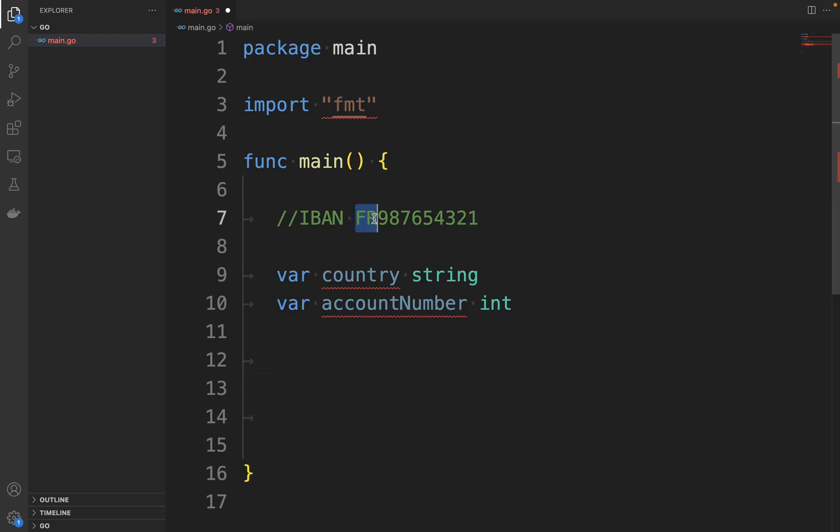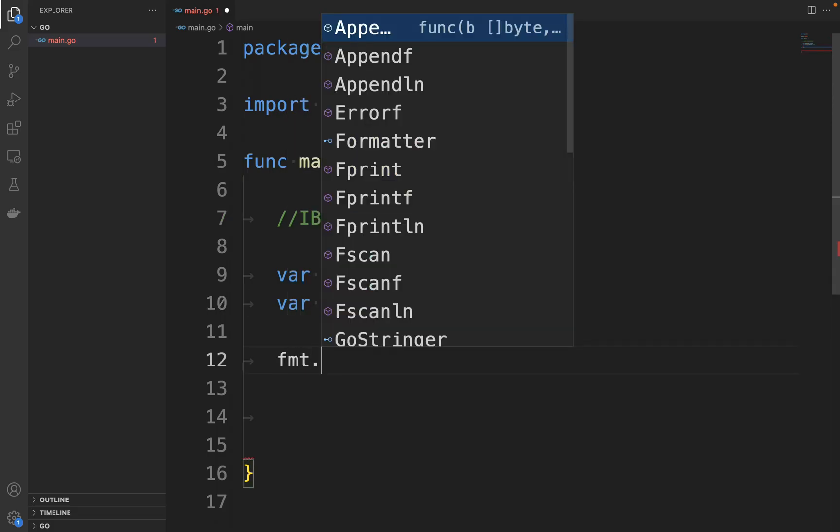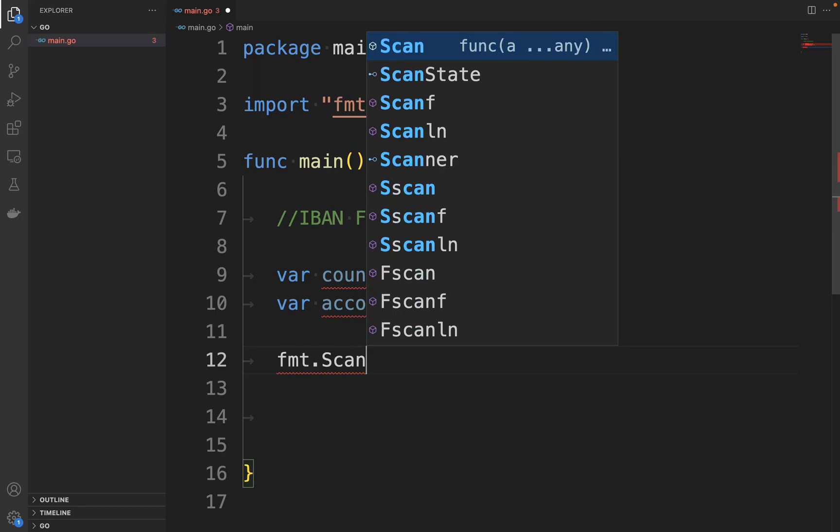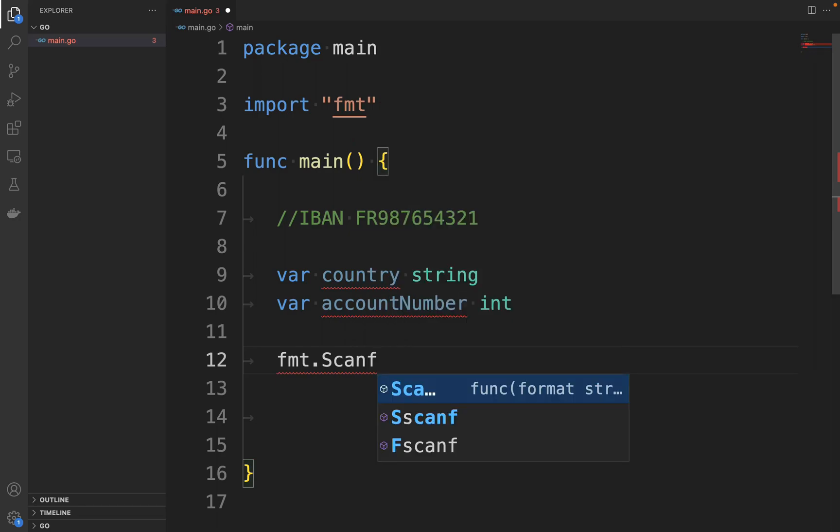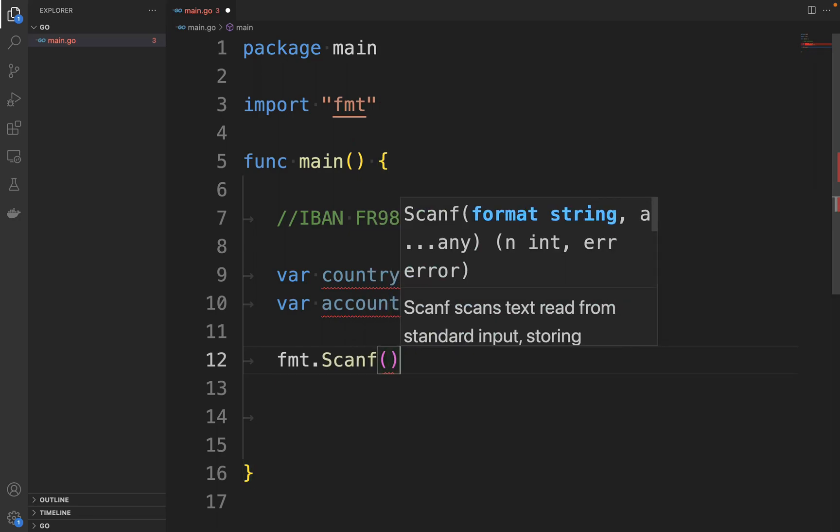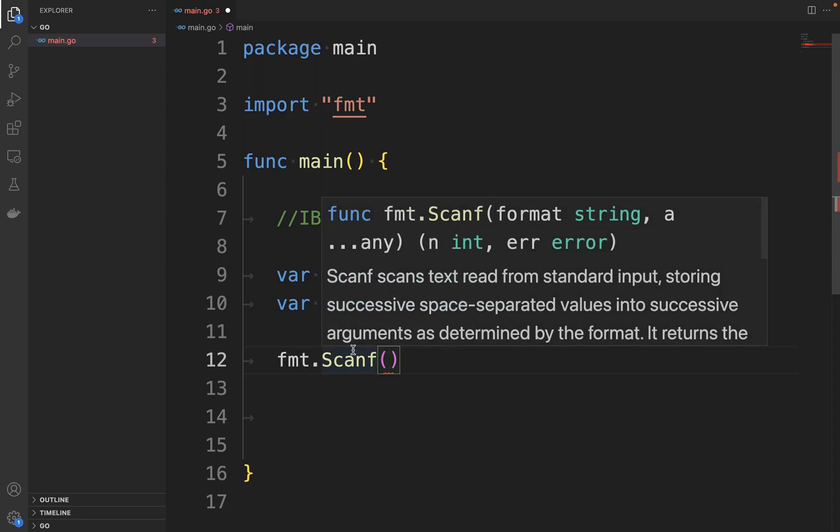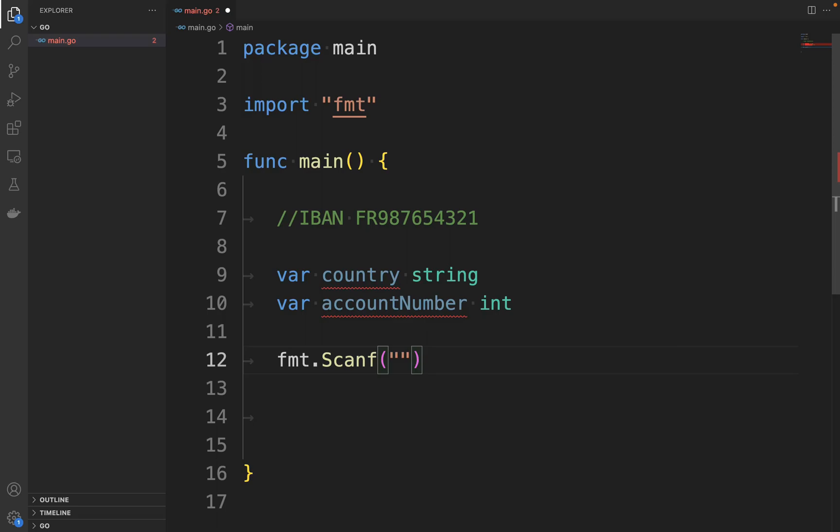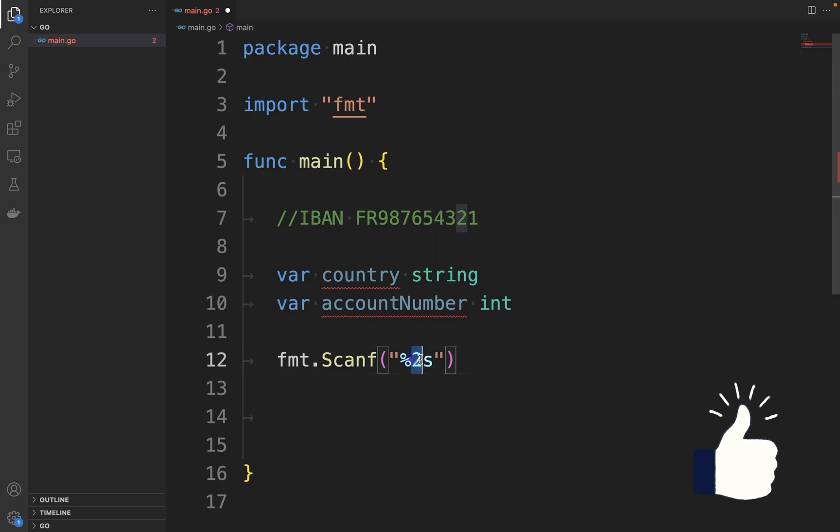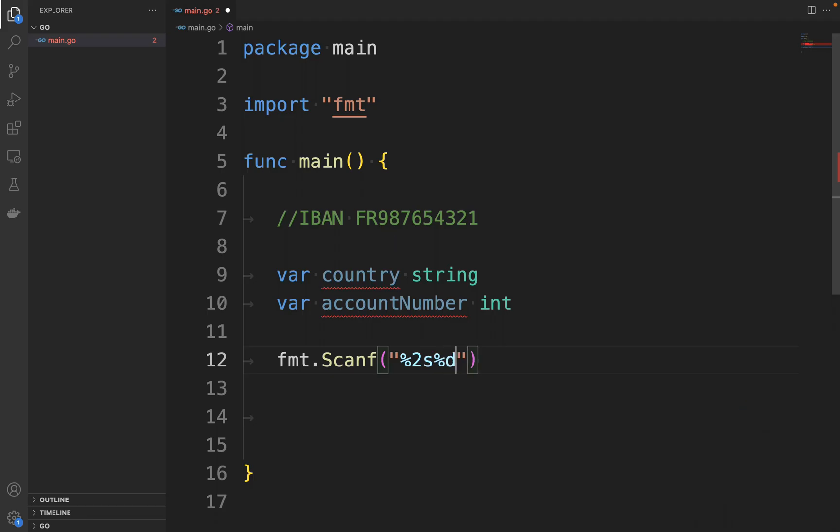I can do this using fmt.Scanf. And then I need to put the formatter because it takes the format and then the input. So the format will be %2s - so two string characters FR - and then %d for the number.